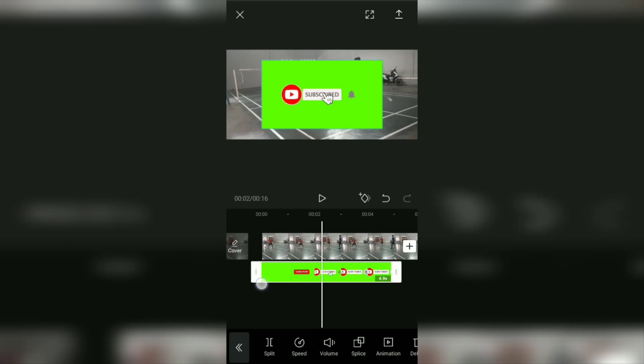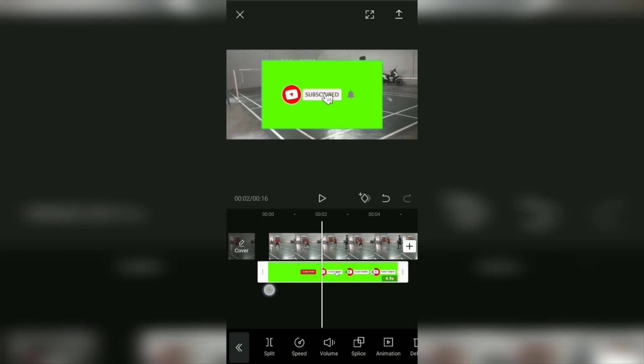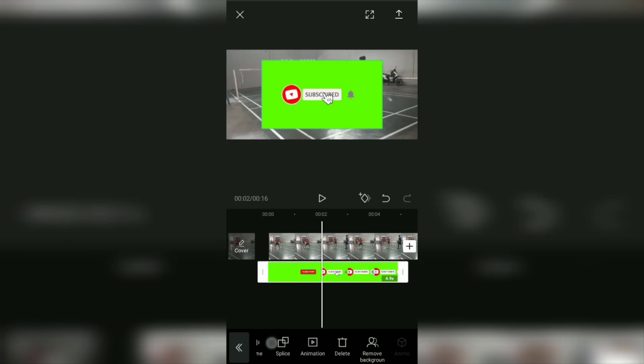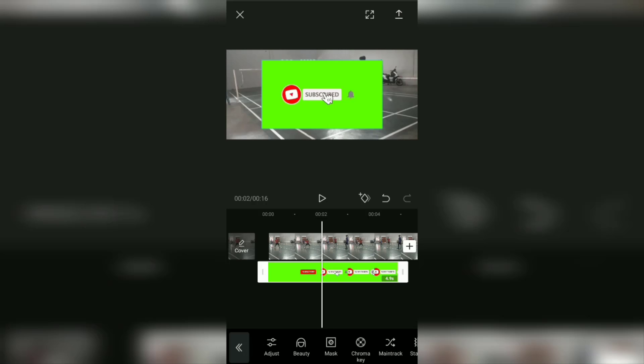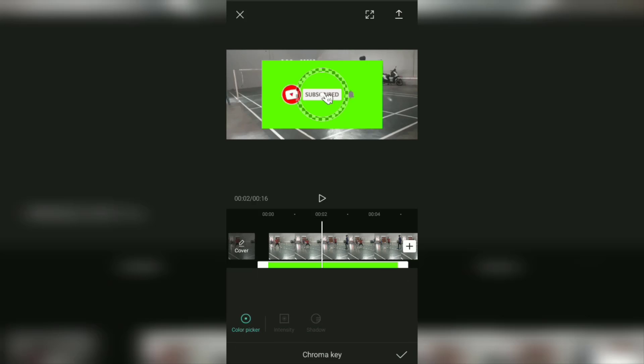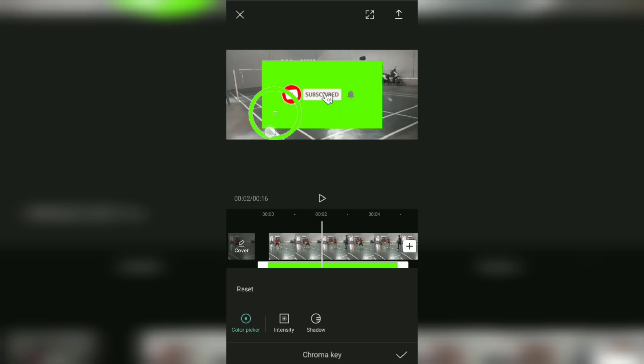Once the green screen video has been added, go to the chroma key menu at the bottom. In this color picker menu, slide the selection point towards the green color or the video background color that will be removed.